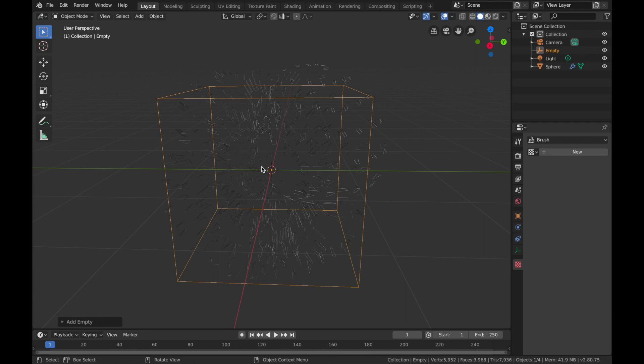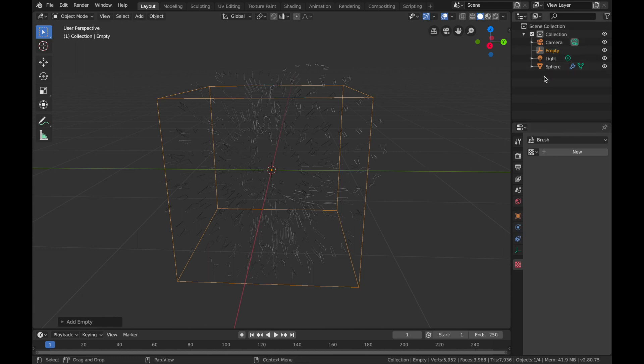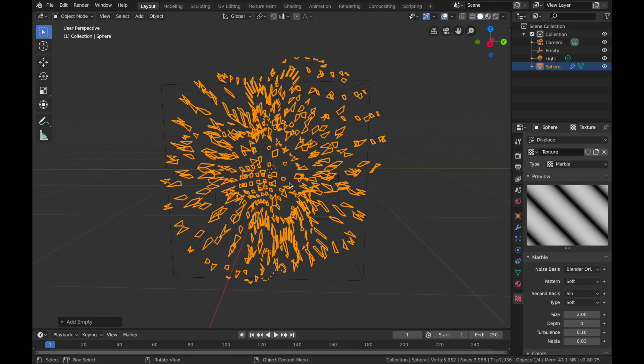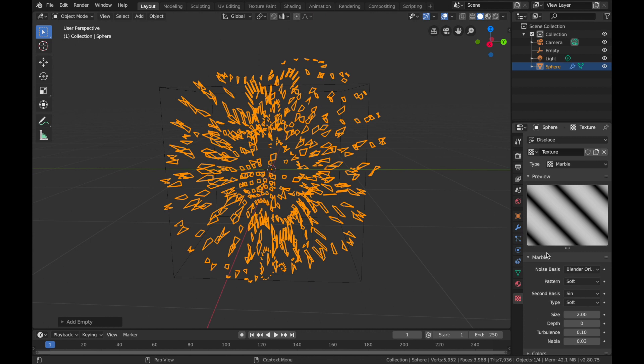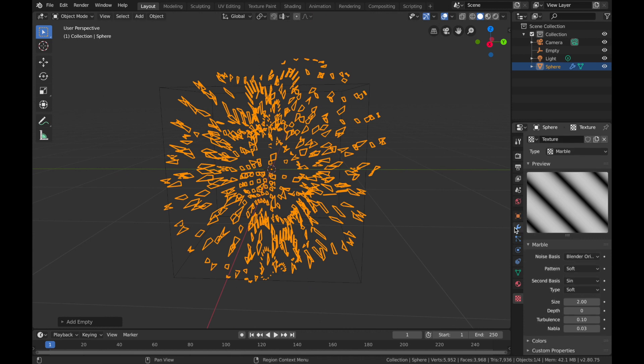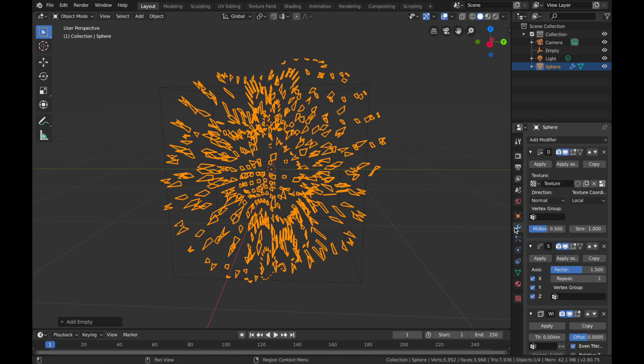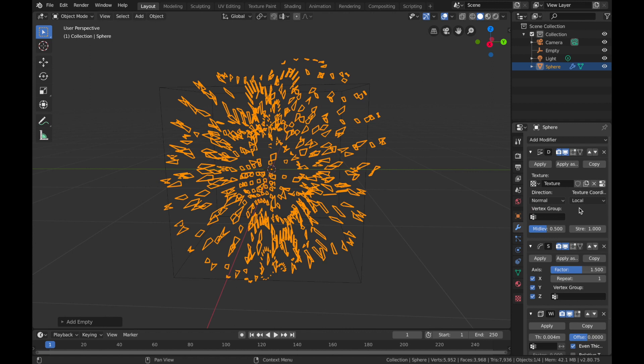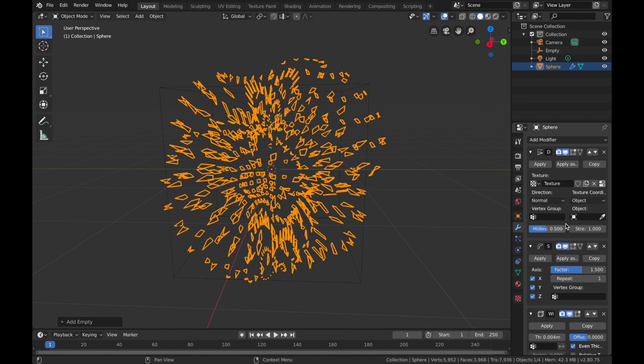We're going to use this empty to basically modulate the displacement. The way we do that is go back to your sphere or weird lumpy thing, and you want to go back to the modifier settings of that object. Here in the displacement settings under Texture Coordinates, you want to change that to Object and you want to assign it to your empty.